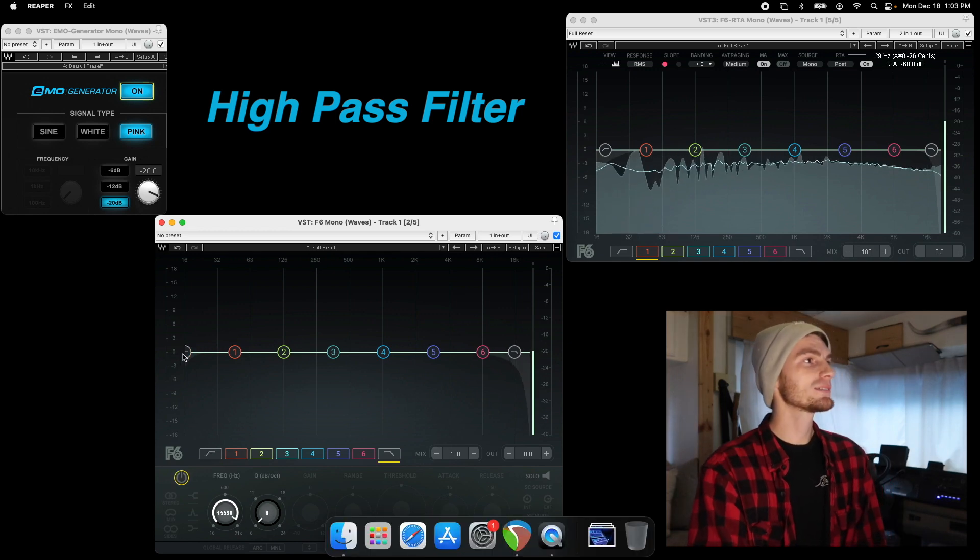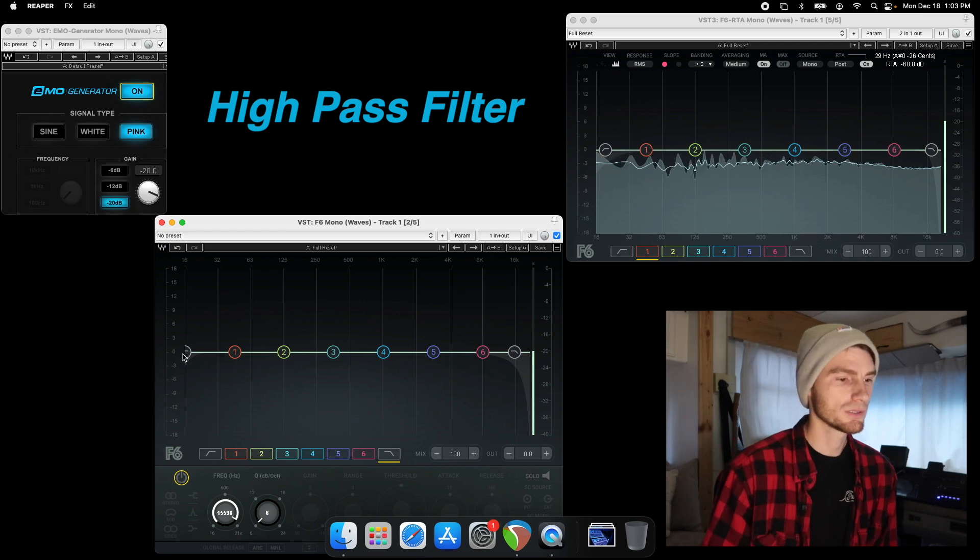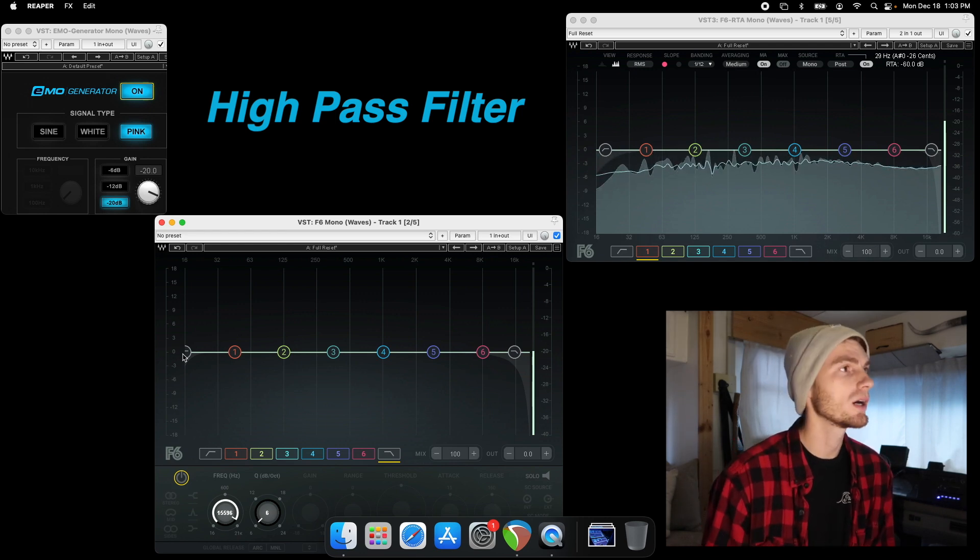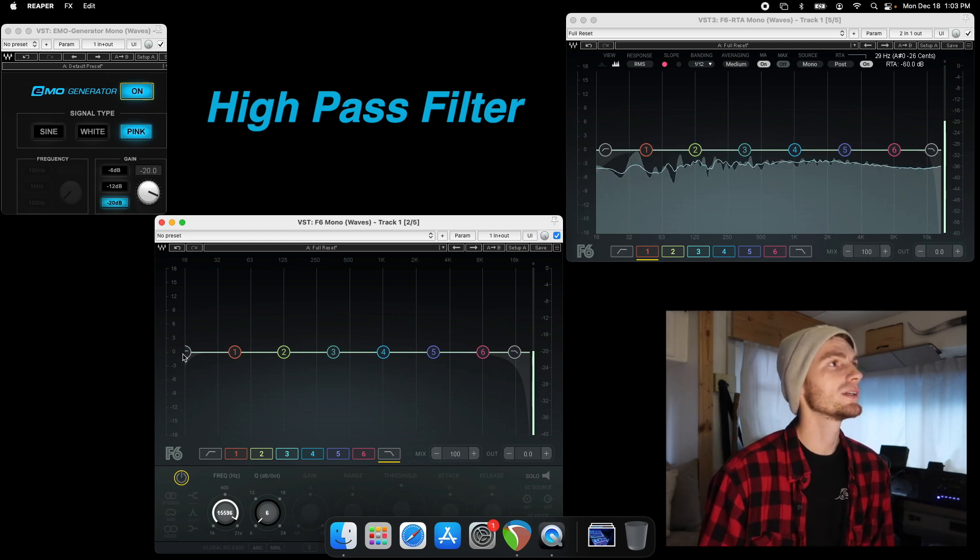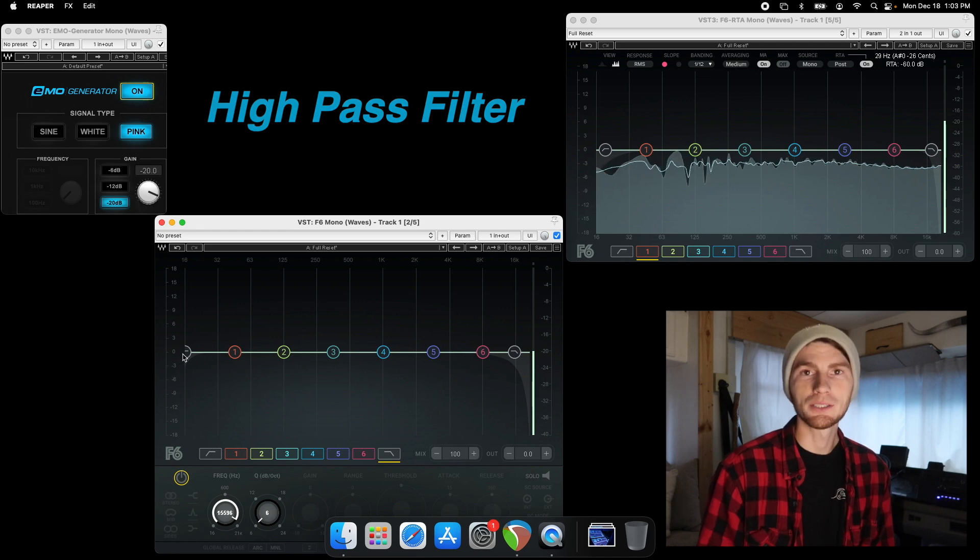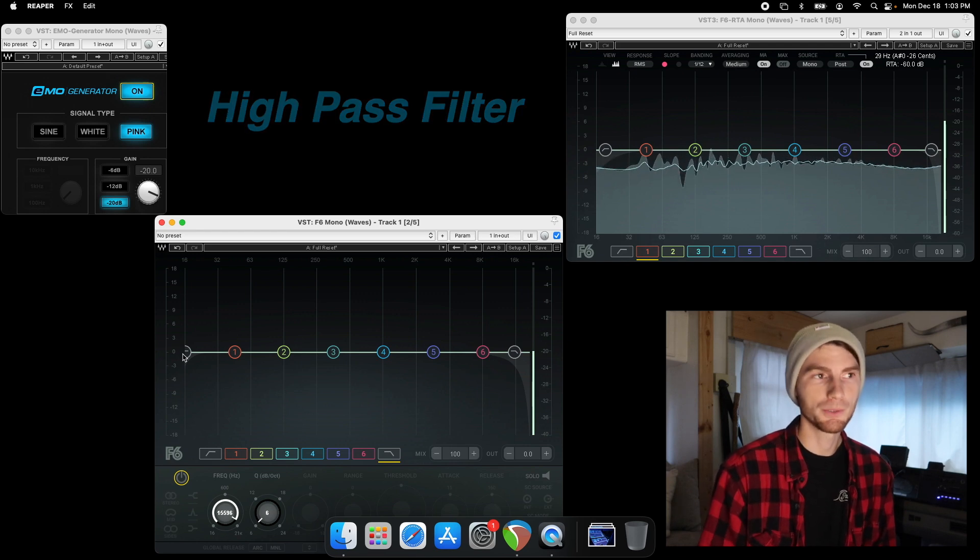Now high-pass filter you're going to put on vocals, keyboards, guitars, stuff that you don't want random low-end energy coming through.